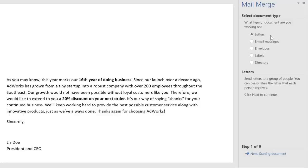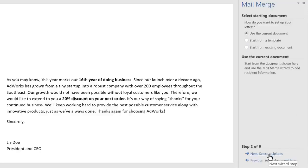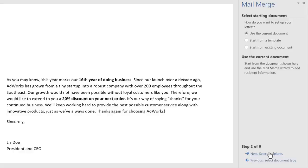The type of document I'm working with is a letter, so I'm going to go ahead and click Next. I also plan to stick with my current document instead of using something else like a template.